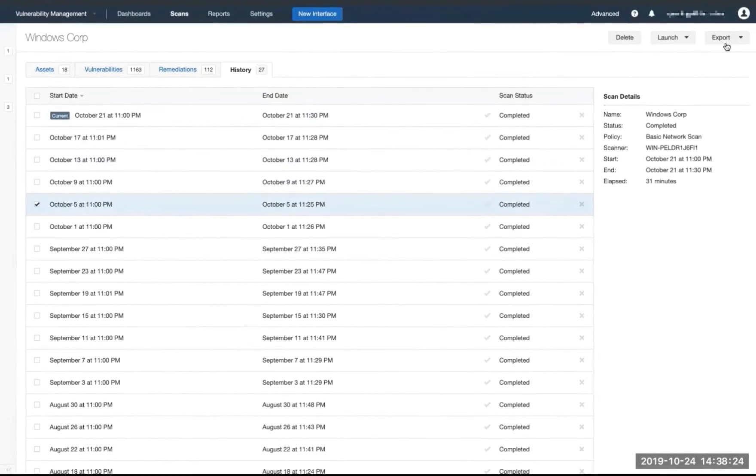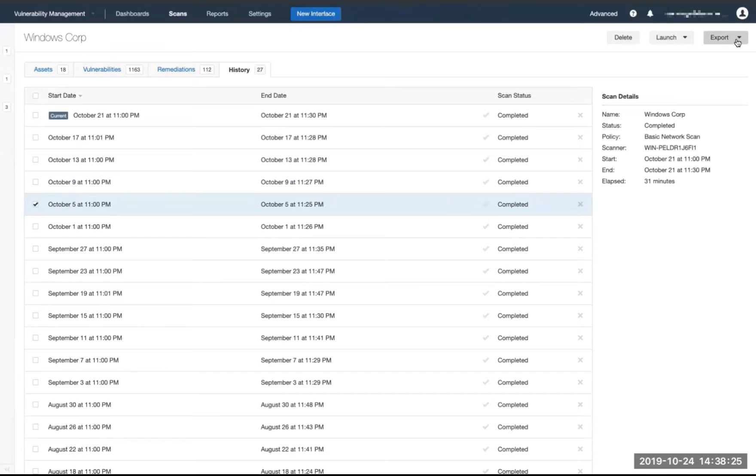We'll go up here in the top right to the export button. We can see that we have four separate options here to export the data.